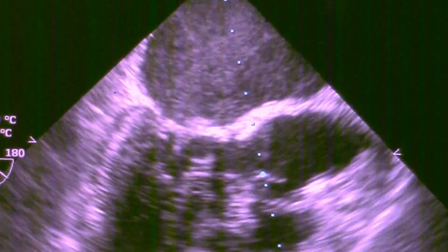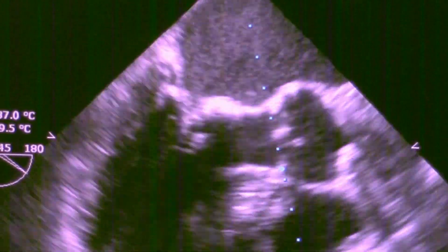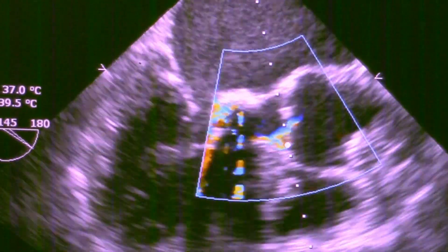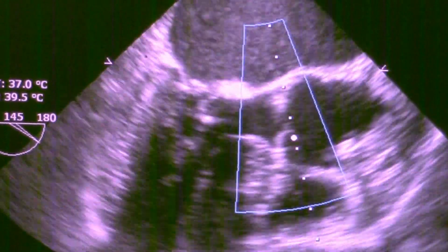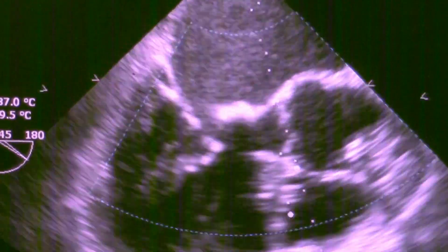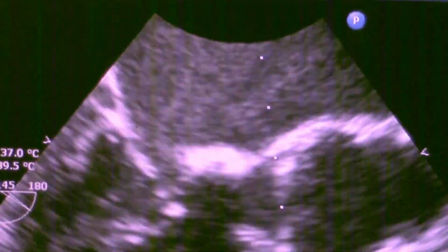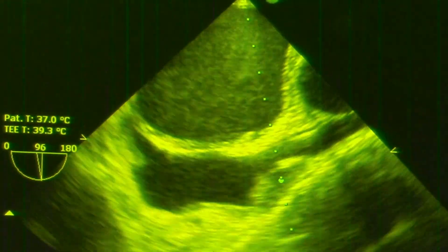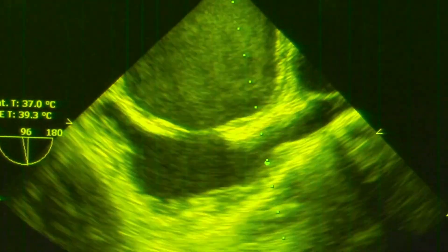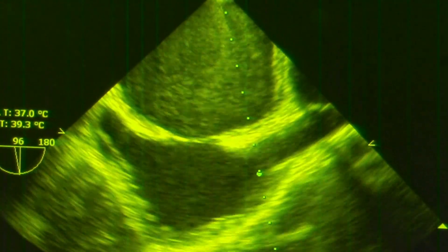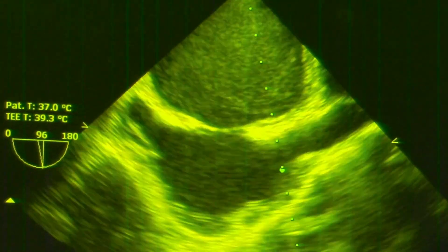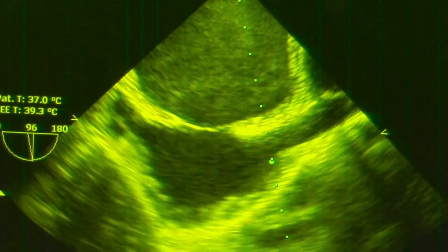Left atrial spontaneous echo contrast usually starts in the left atrial appendage — here you can't see it — and tends to grow within the left atrium. It is graded either as mild, moderate, or severe, or by the recent classification of Fatkin et al., which grades it from 0 to 4, with 4 being the severe form.